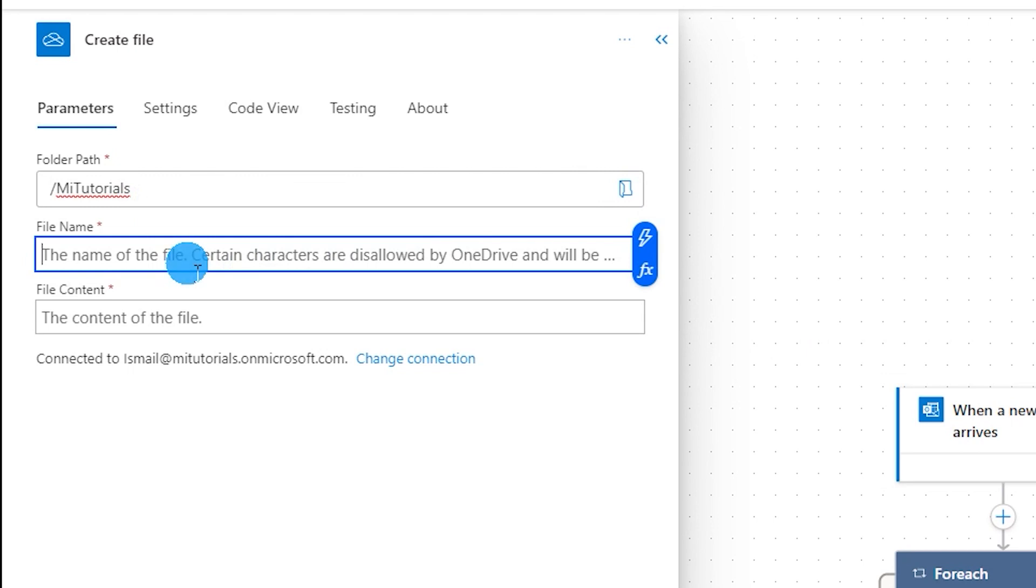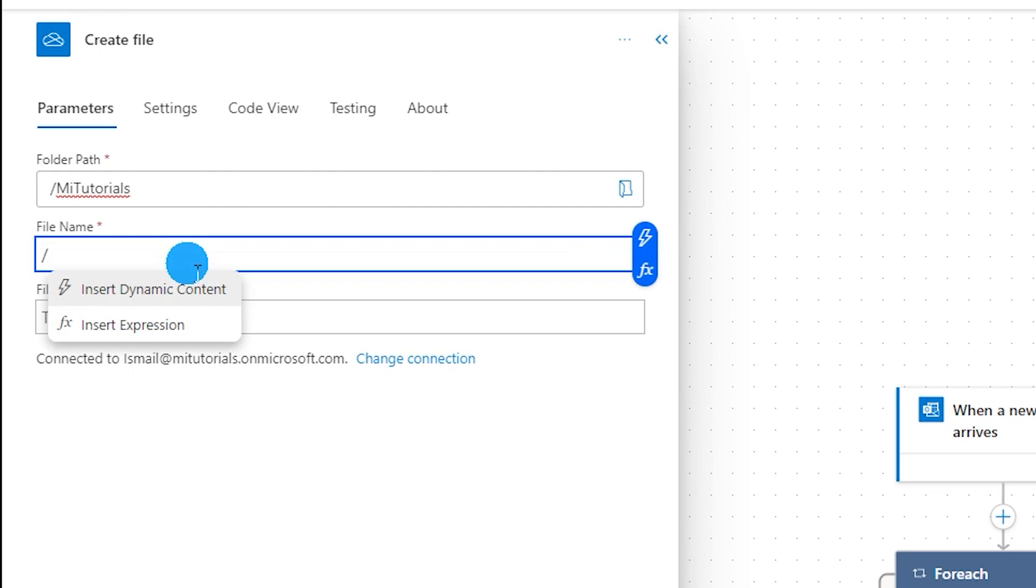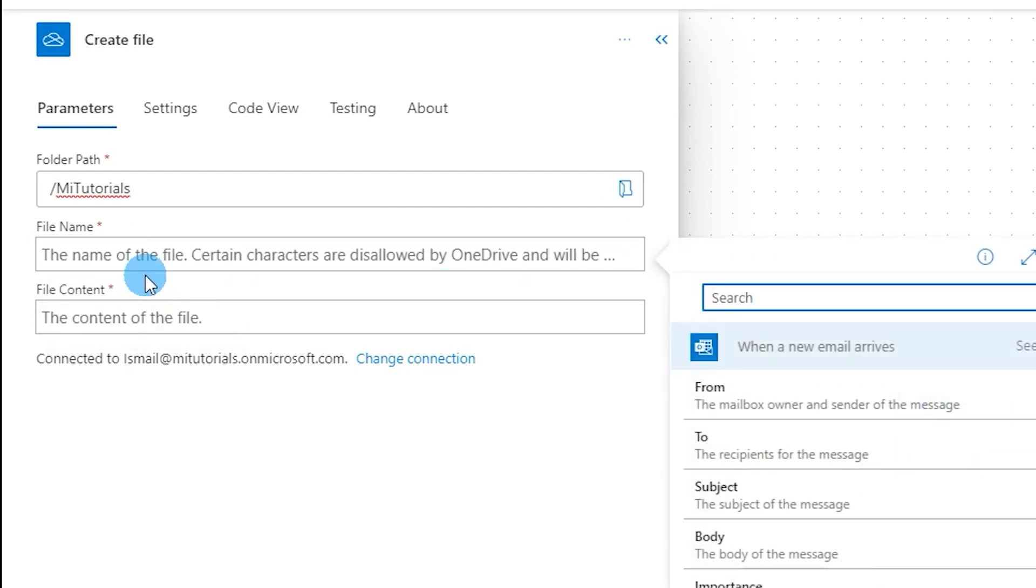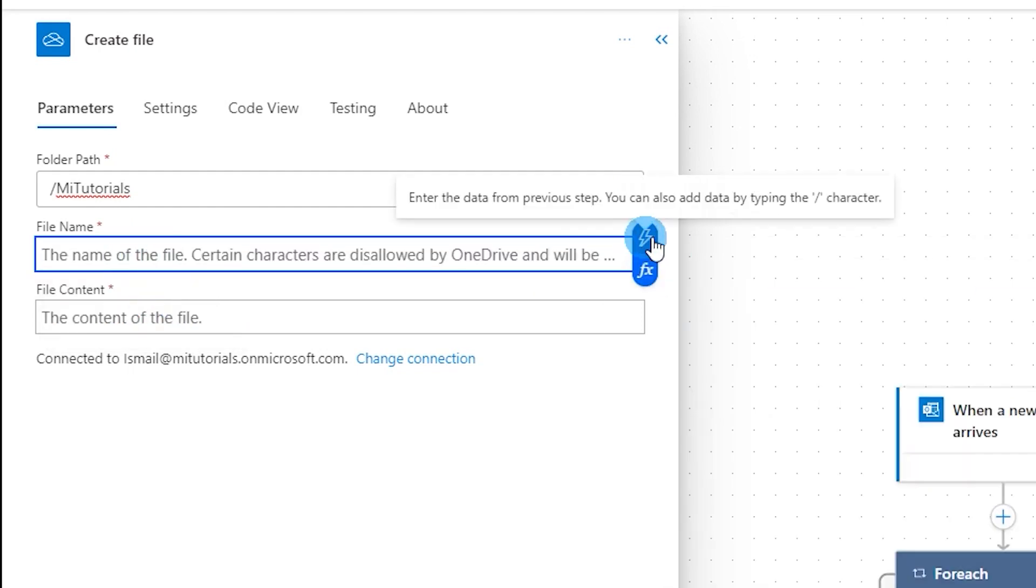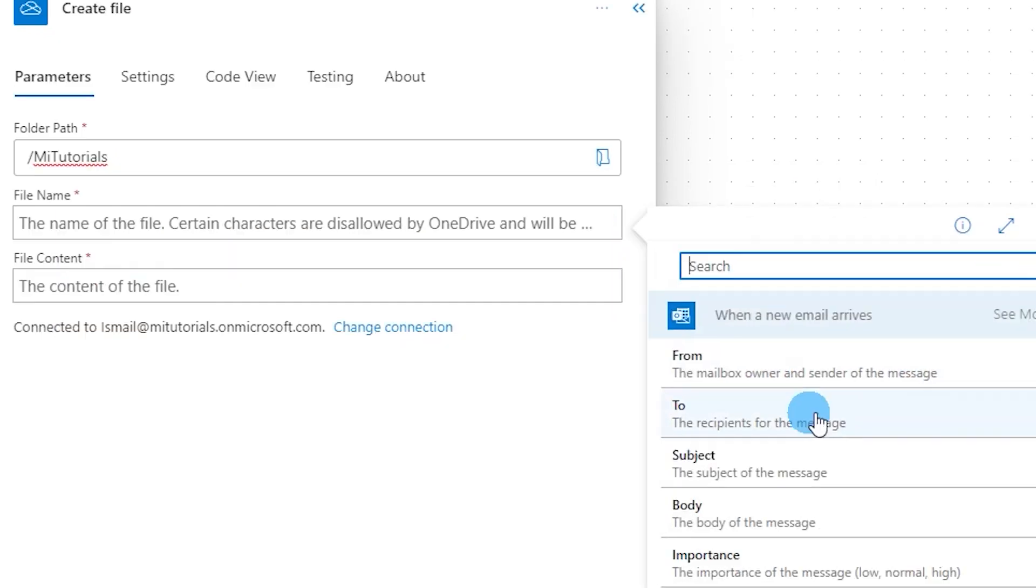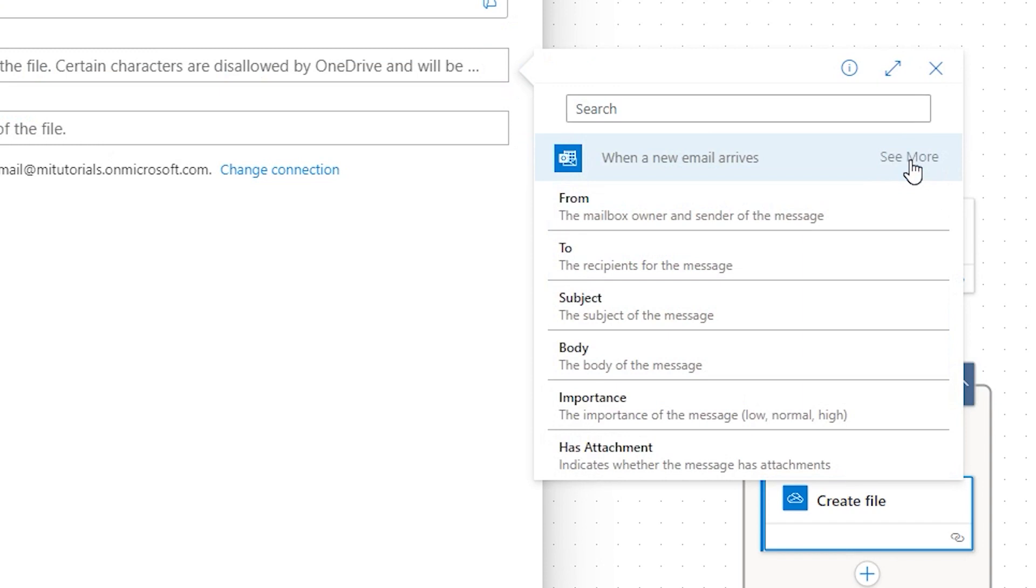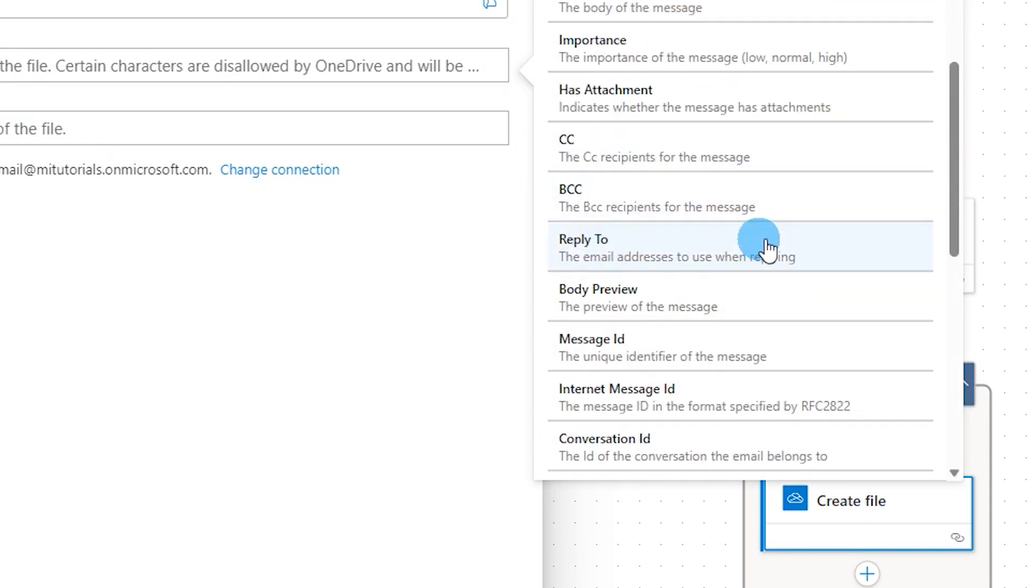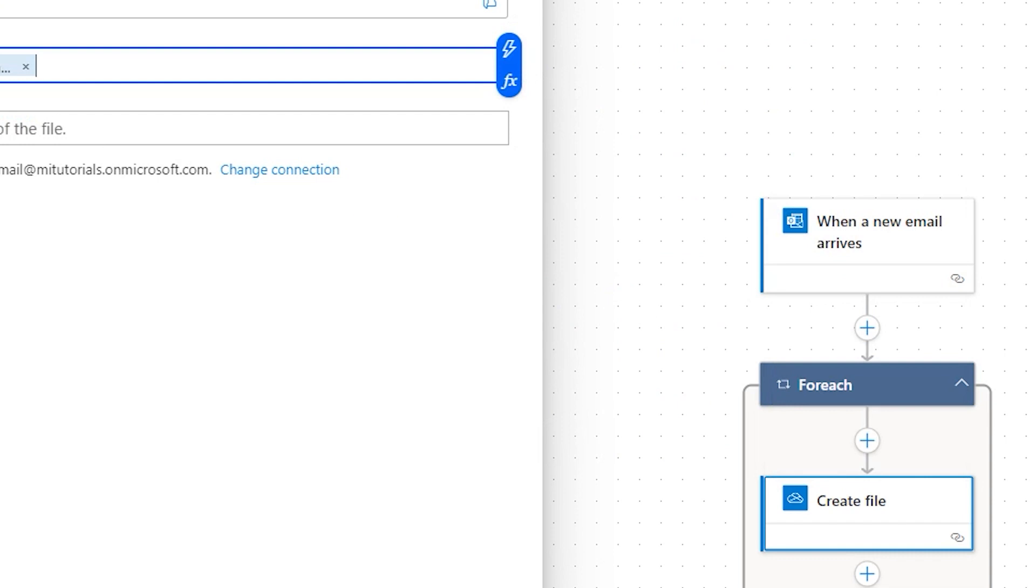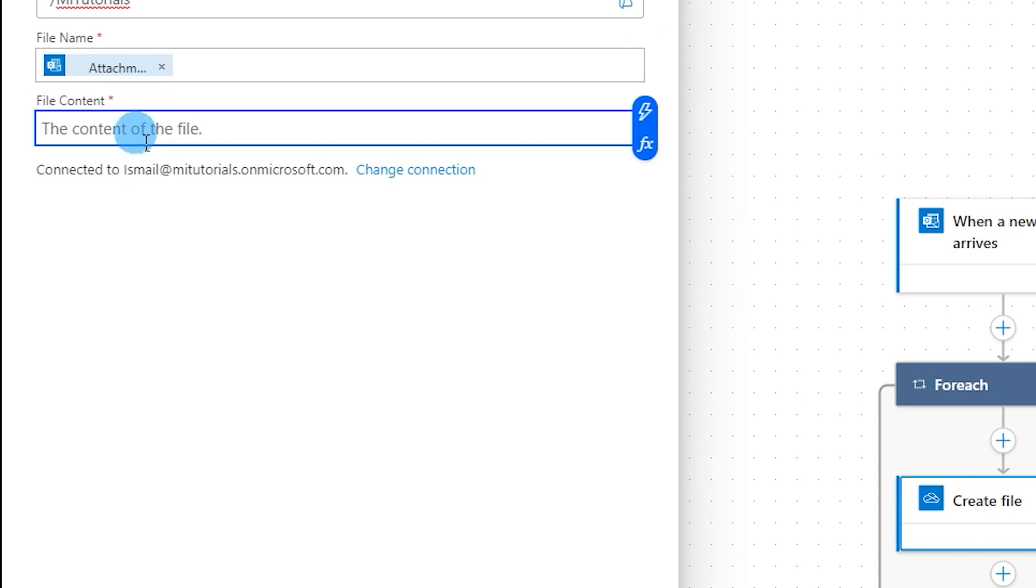So what I will do is I'm going to type in backslash and then click on insert dynamic content. Alternatively you can also click on this icon which will take you to the same section. I'm going to click on see more and then scroll down and select attachments name.